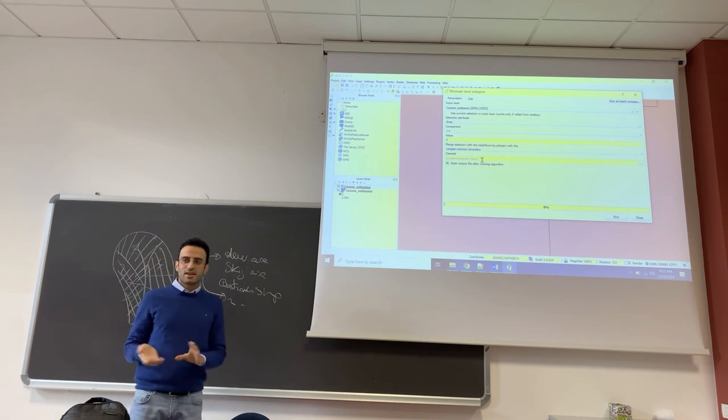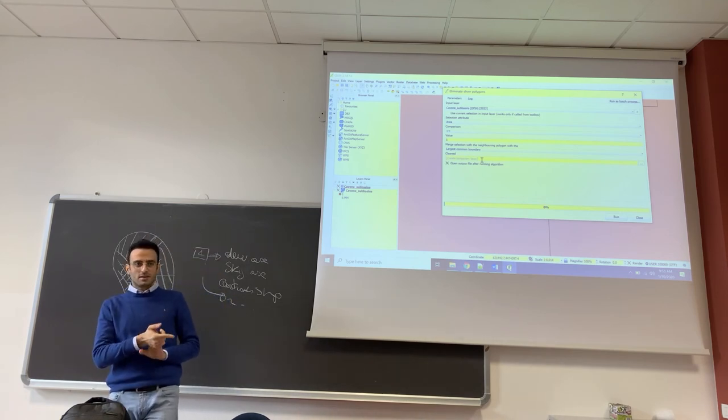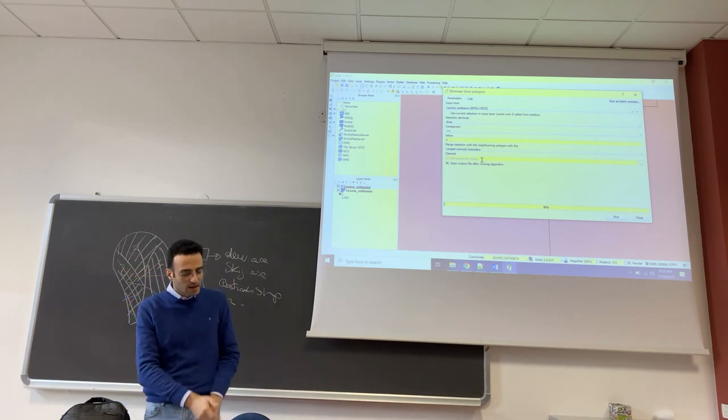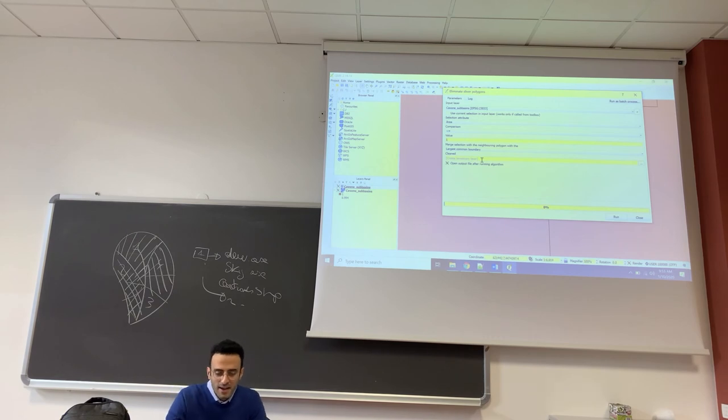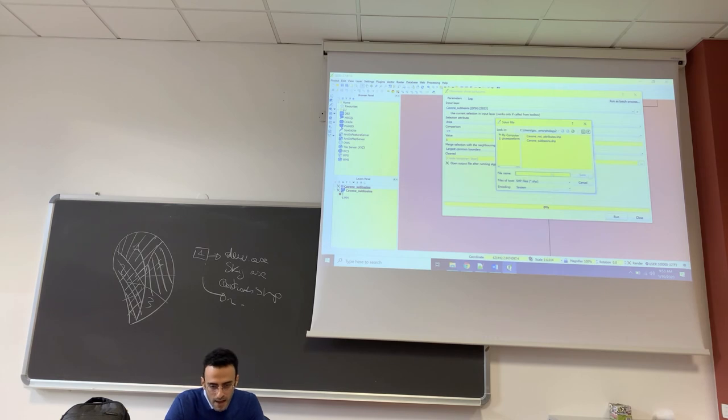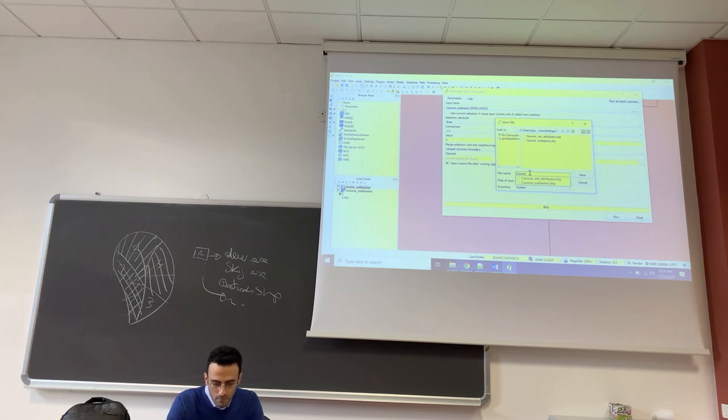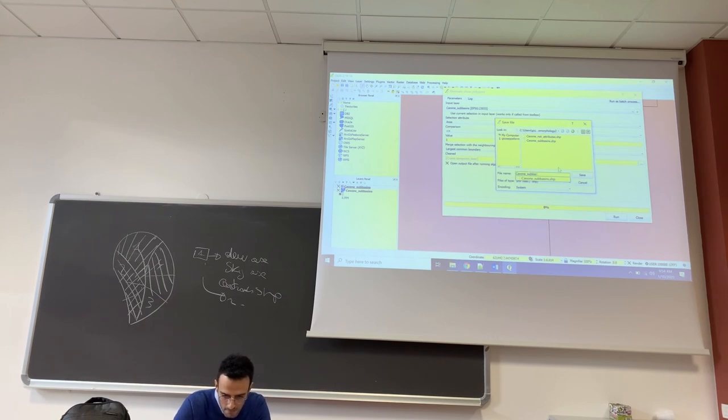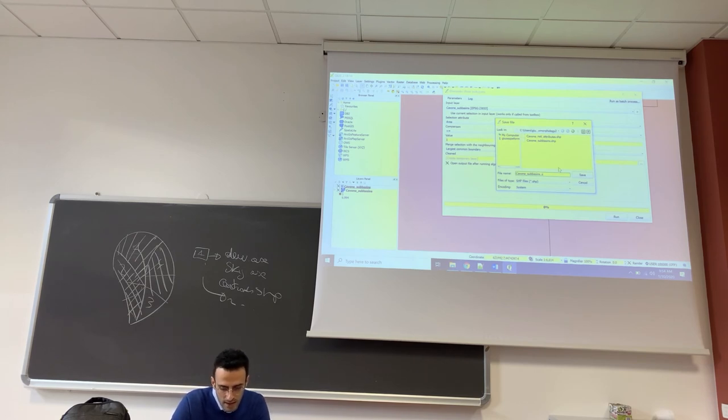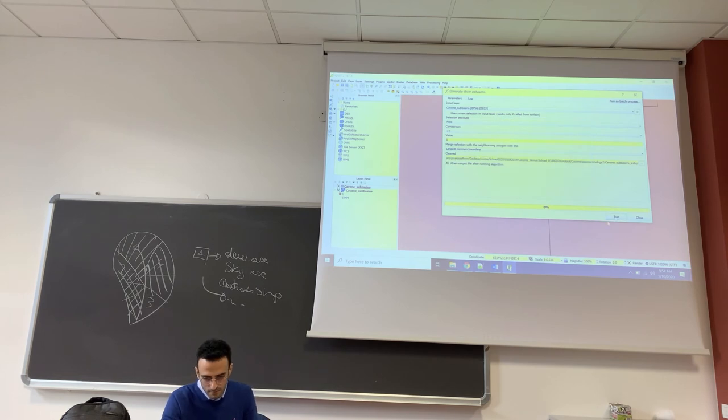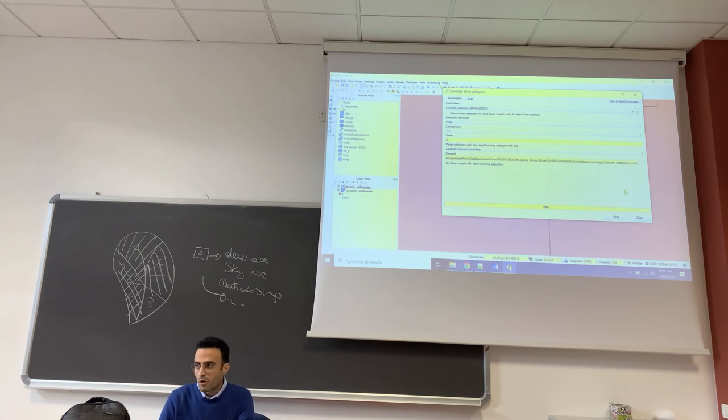So this is QGIS 3.1, we will use 2.8.14. The name of the output file, we will save to file and we will call it, please follow this name: cavone_subbasins_s, which stands for sliver, and then we save it. In which folder? In the folder that we use to save all the outputs. It's a shapefile too. Yes, okay.